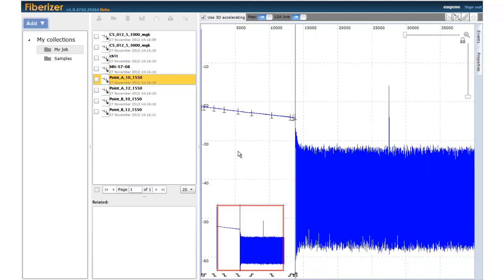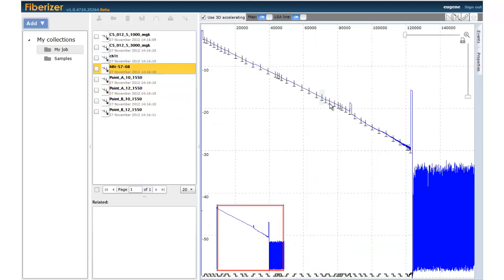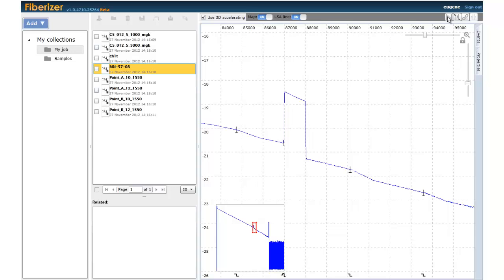With Fiberizer Cloud, trace analysis is simple and easy to understand.